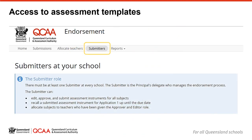To access the assessment templates, users must first be given access to their subjects and role in the endorsement application. This access is determined by the school and granted by the submitter. If you don't have the access you require and you are unsure who your school submitter is, ask a colleague with access to click on the submitters link in the ribbon at the top of the screen to display the list of submitters for your school. Submitters can allocate you the required access.